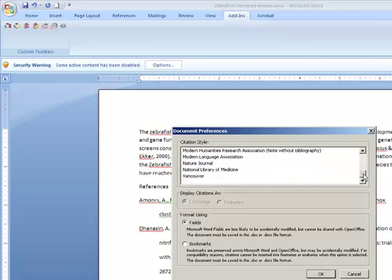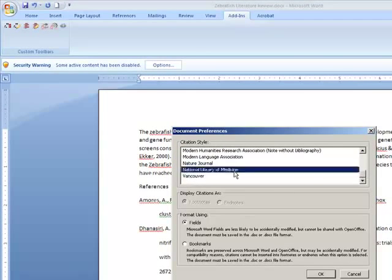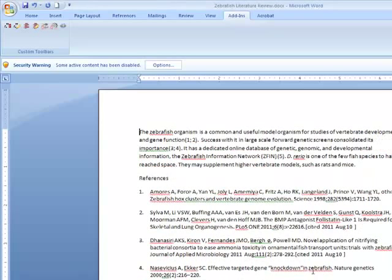Choose from the menu of Options, and your change will automatically be reflected in your Word document.